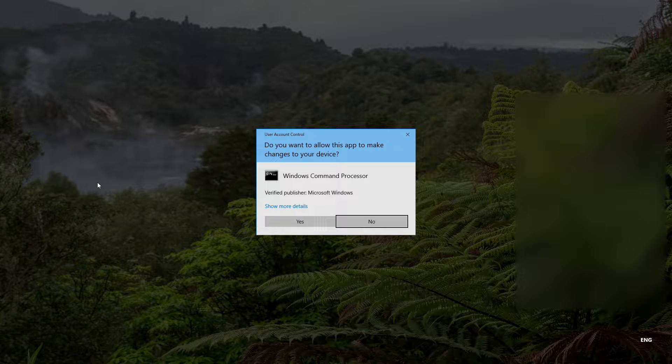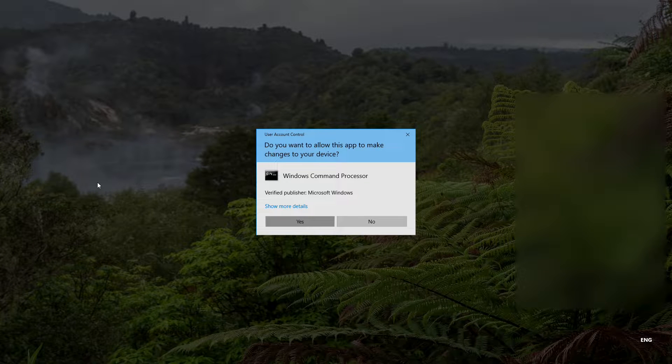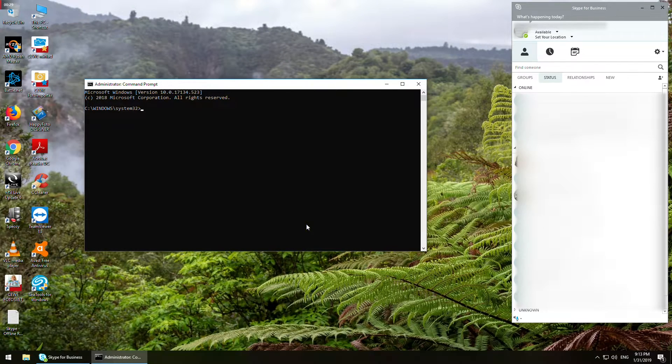Based on your Windows policy settings, a new window may show. To confirm your choice, click yes.